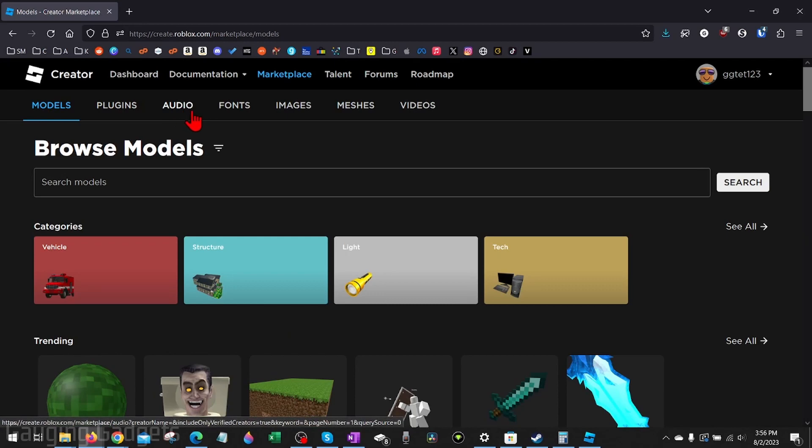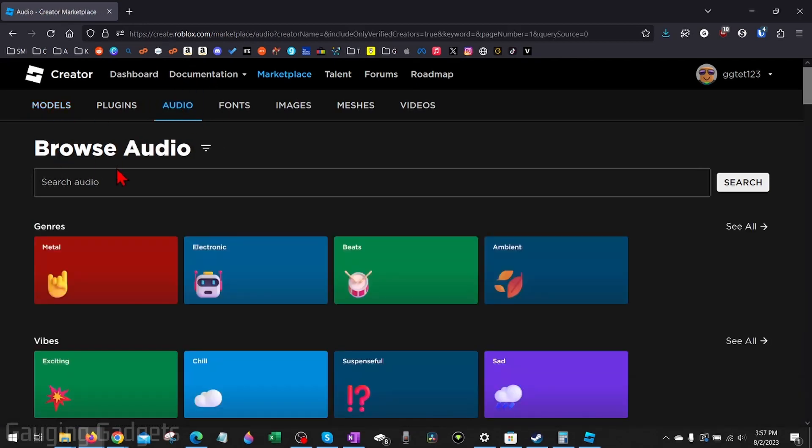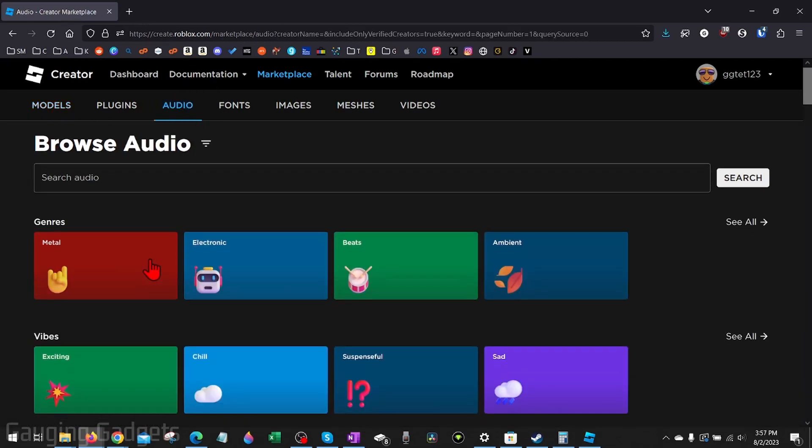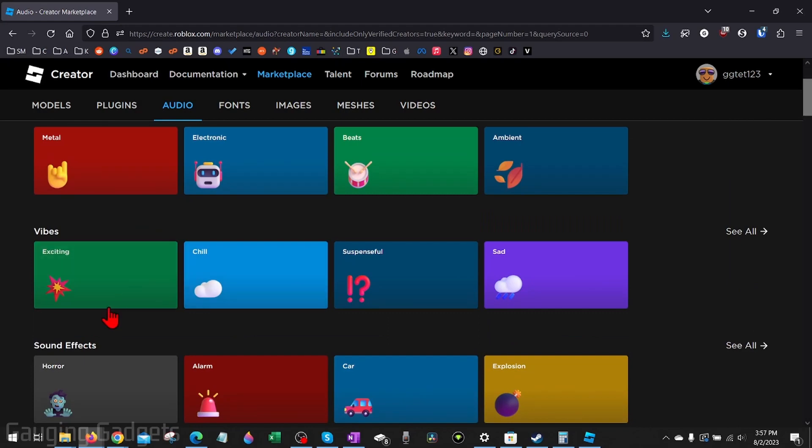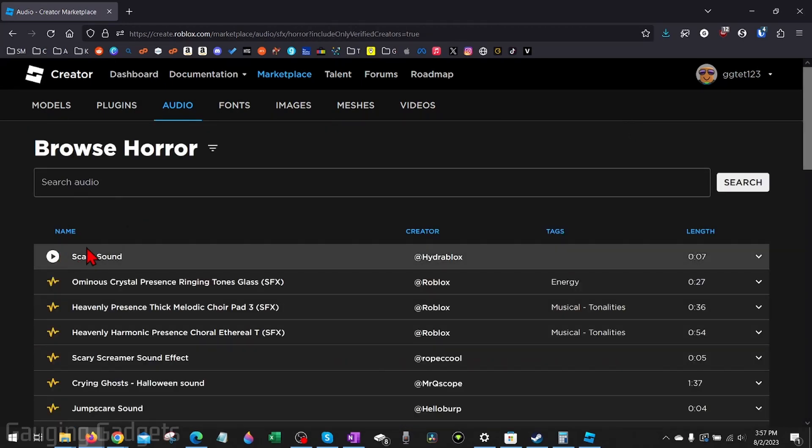Now you can browse all the audio on Roblox. They have genres for songs, sound effects, and vibes. Go ahead and find the sound that you want to get the ID for.